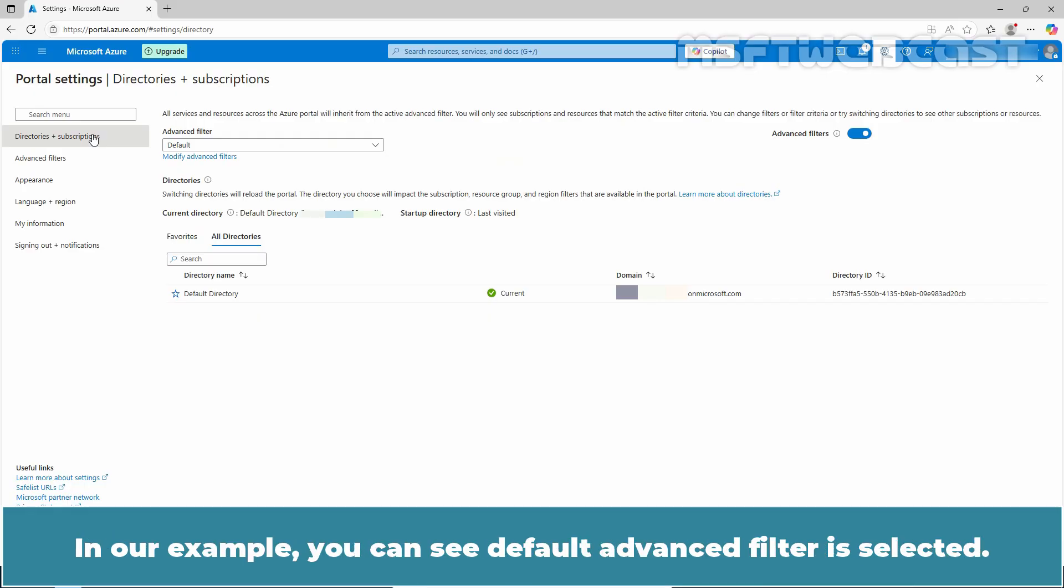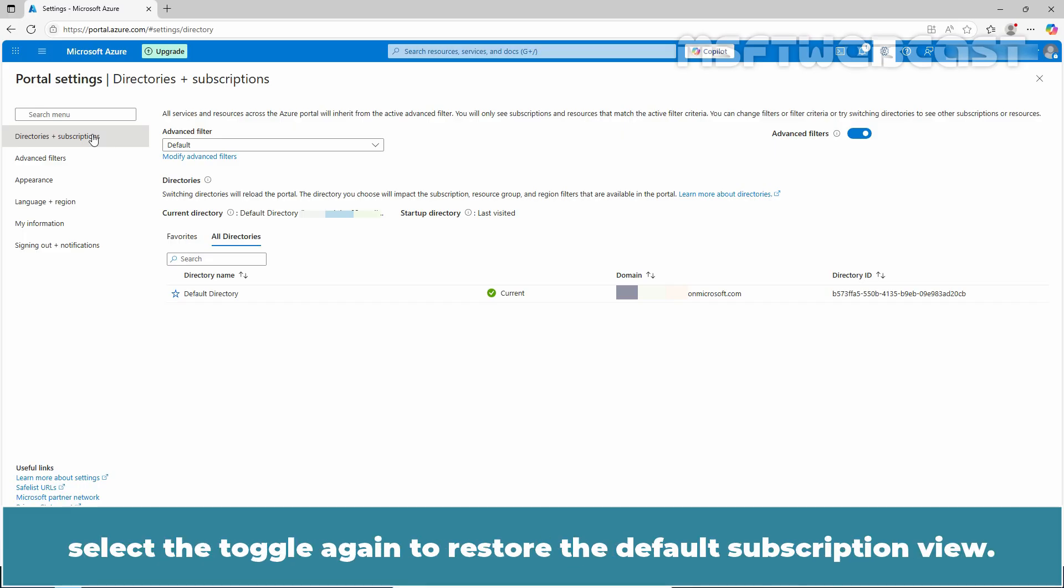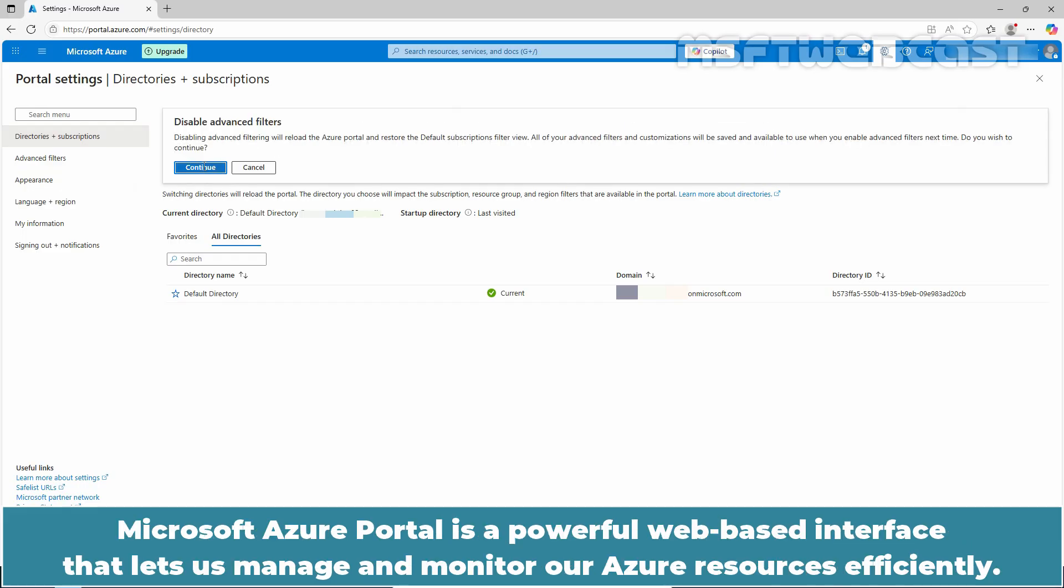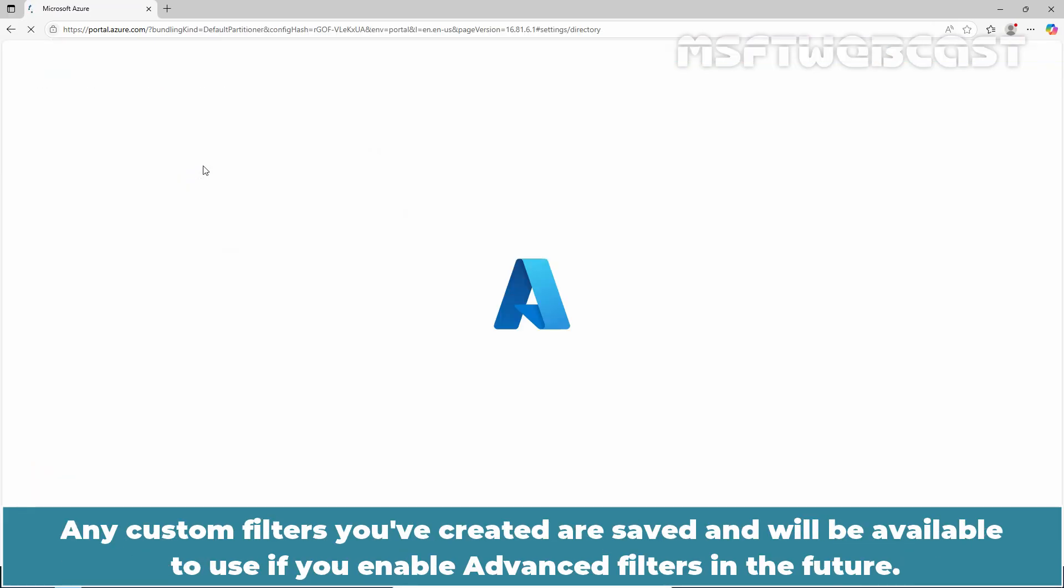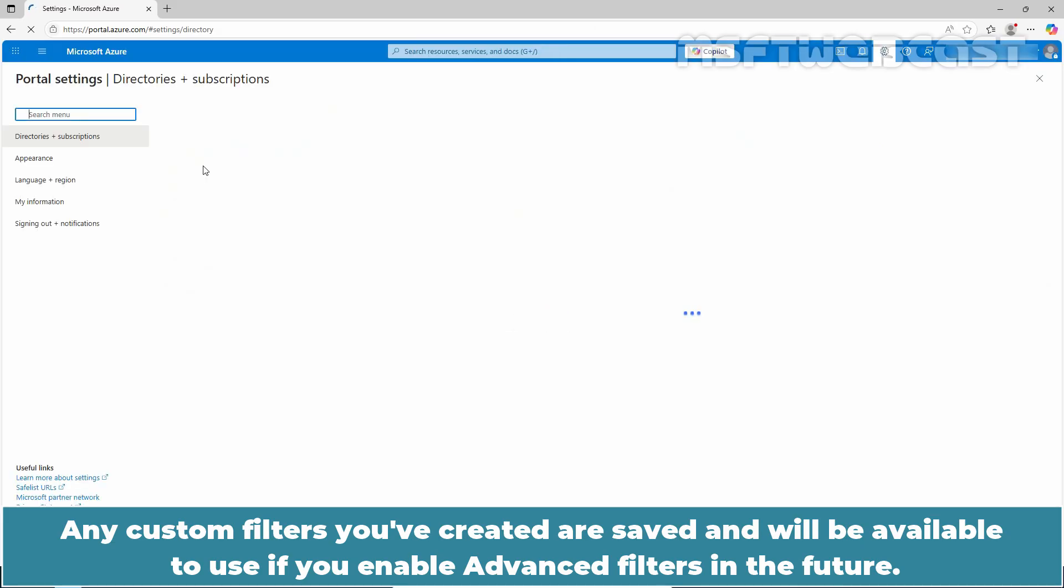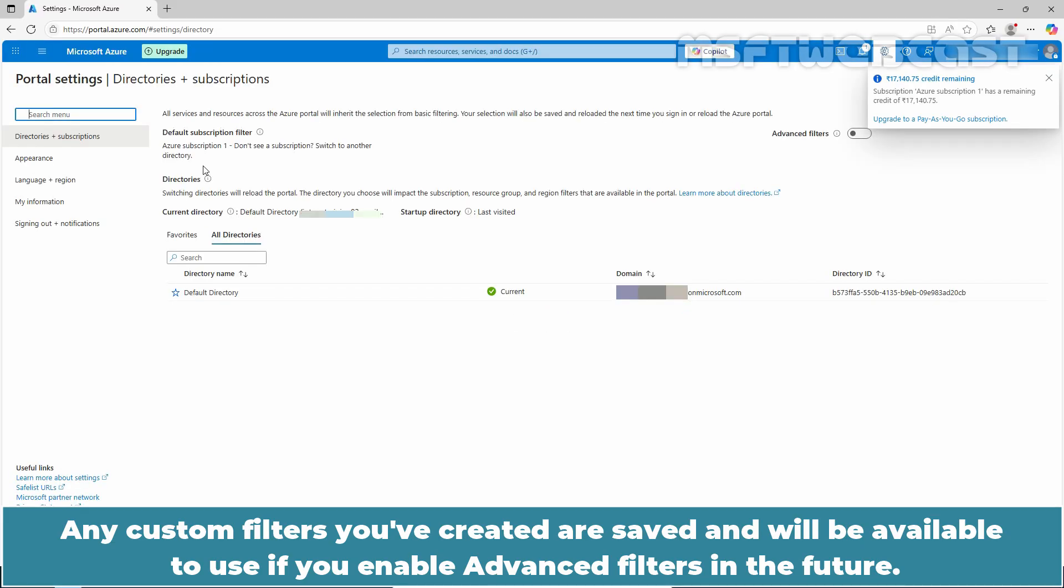If you want to stop using advanced filters, select the toggle again to restore the default subscription view. Click on continue. Any custom filters you have created are saved and will be available to use if you enable advanced filters in the future.